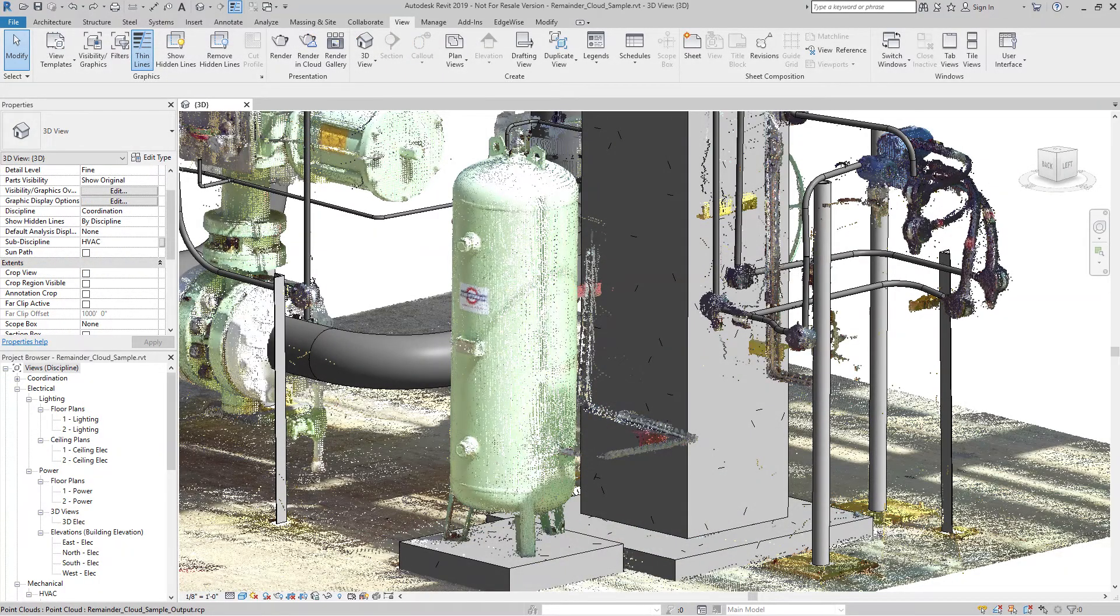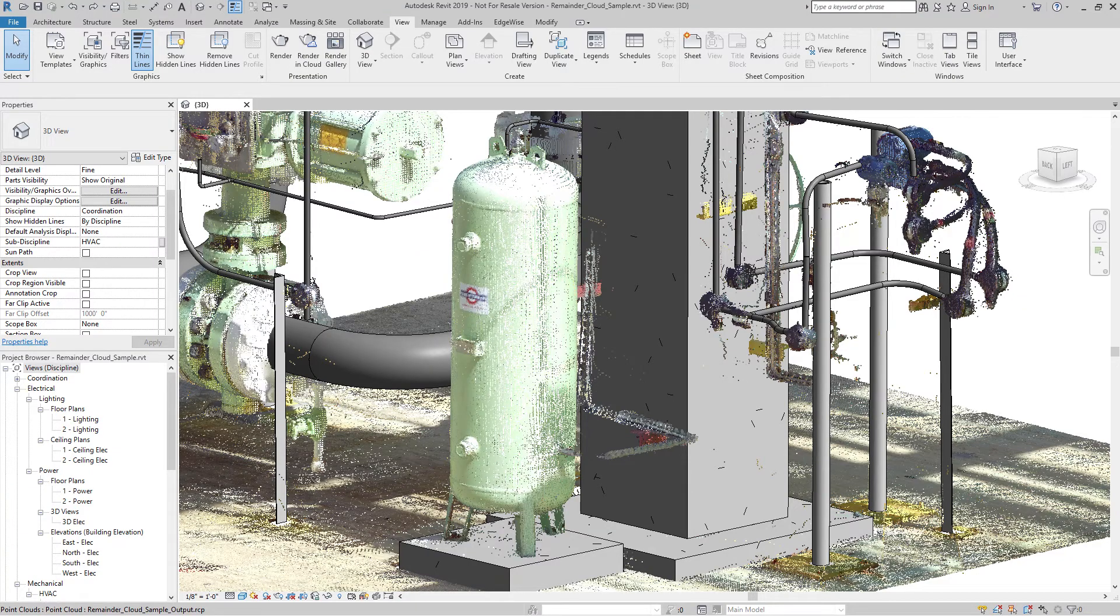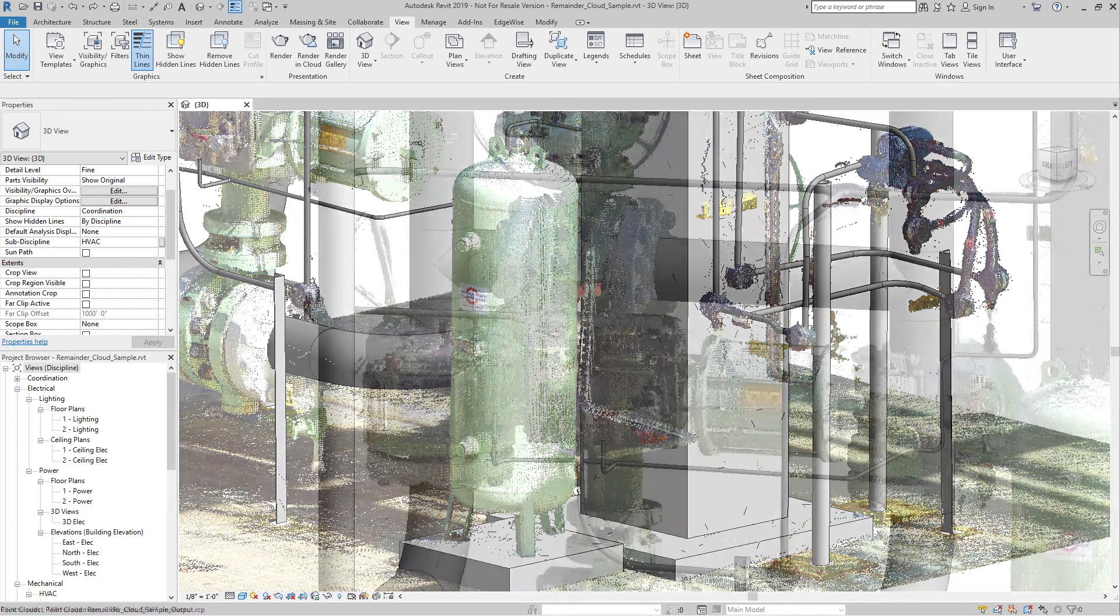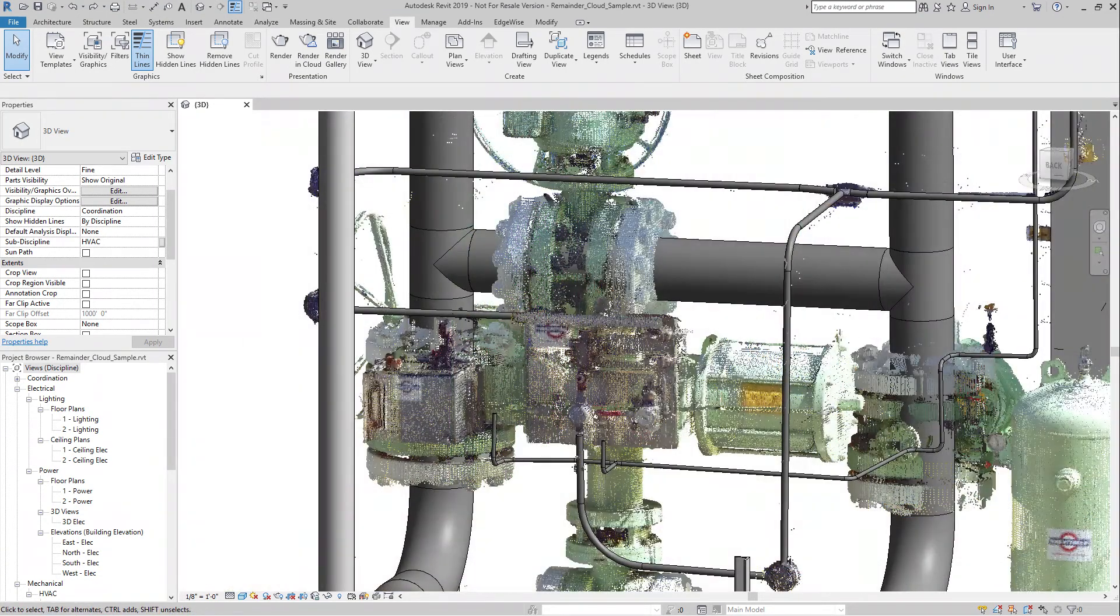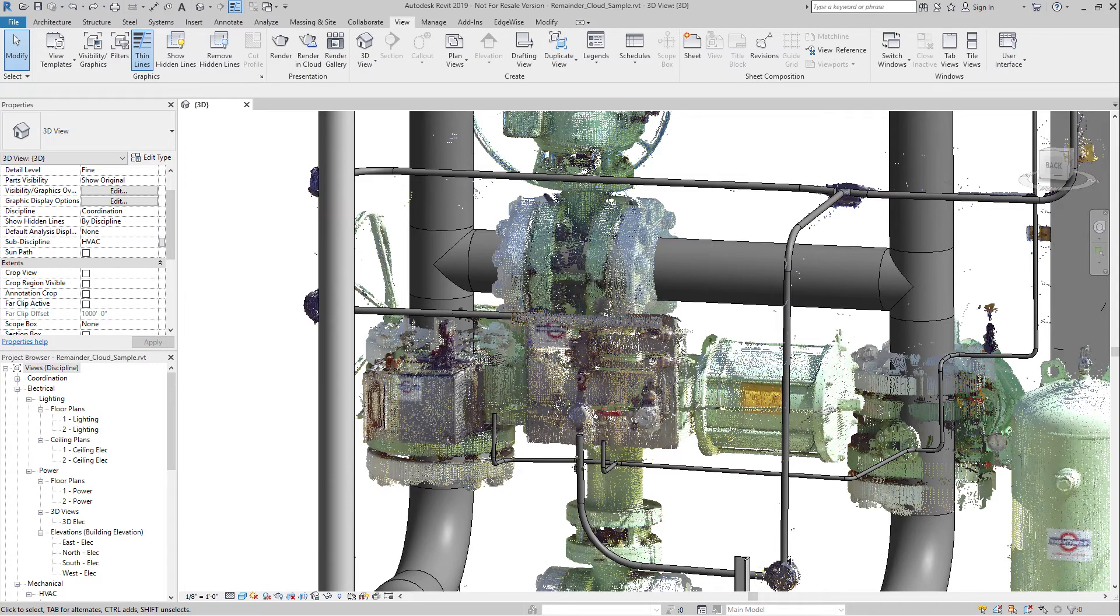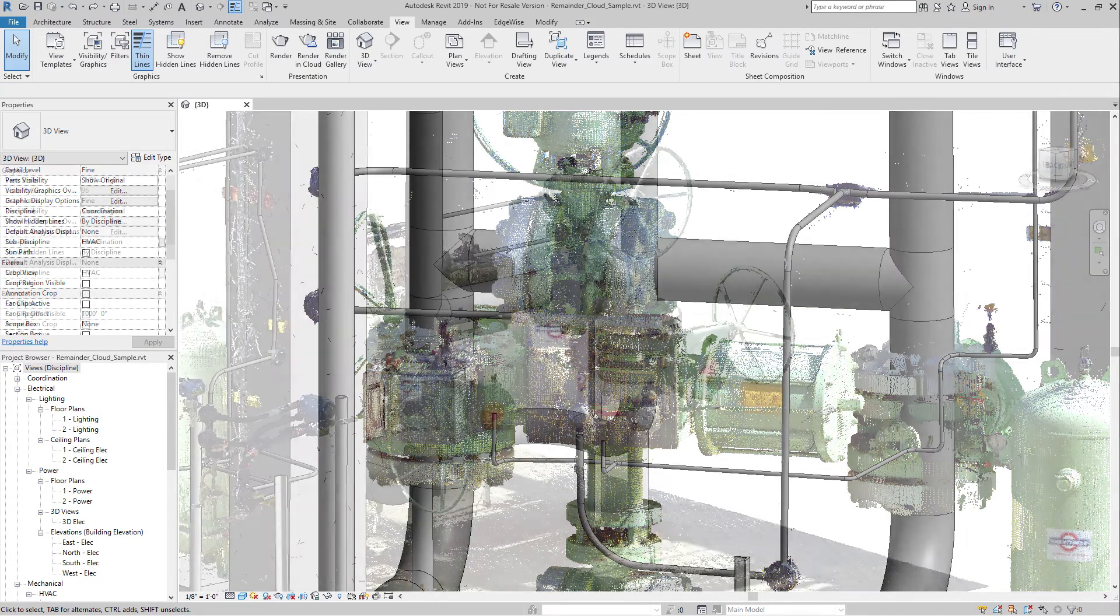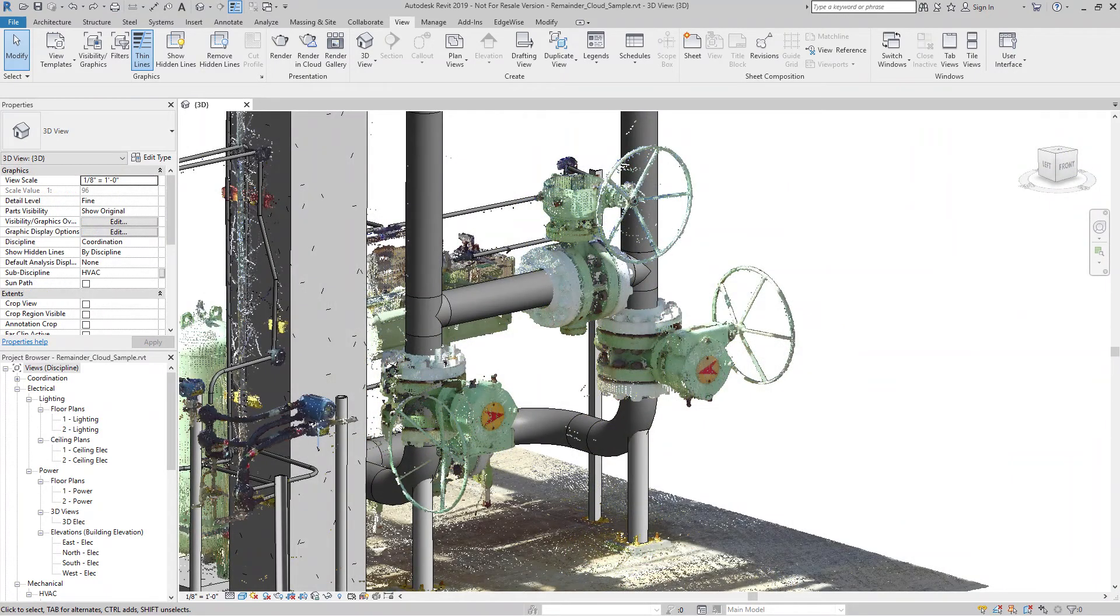The Remainder Cloud generated from Edgewise works off of all loaded models, except for ground surfaces. Points belonging to all pipe, conduit, ducting, structure, and wall objects are removed.